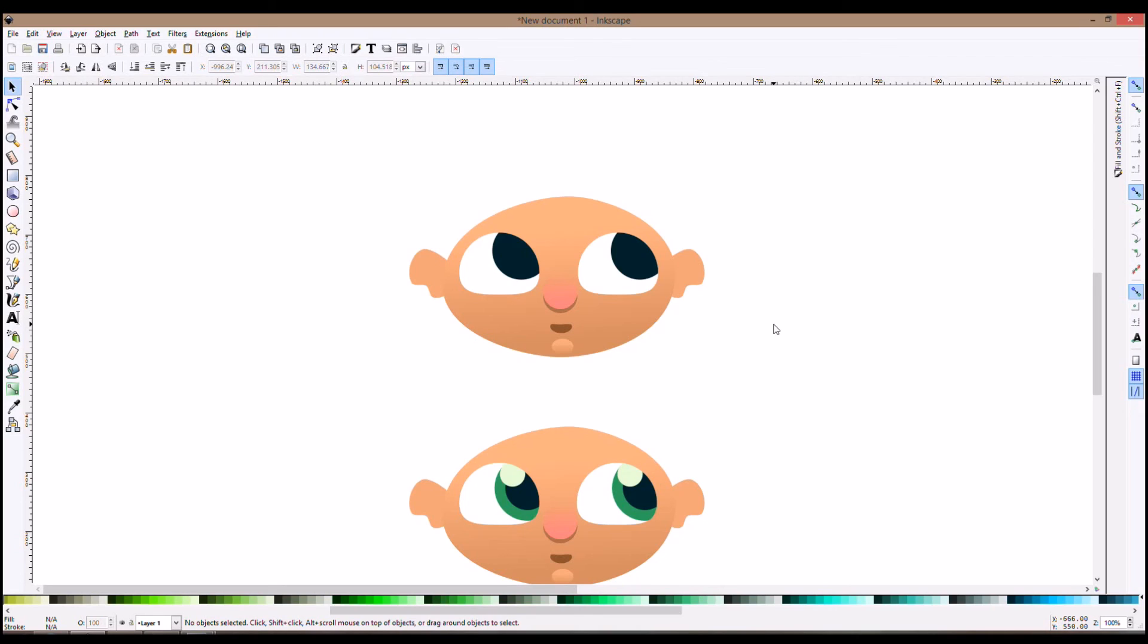And if you want to know more, you can join the Inkscape Draw Freely group on Facebook. It's a small group, we are like almost 6,000 people. And it's called Inkscape Draw Freely. We have weekly challenges and we have a lot of fun. Okay? Take care. See you next time.